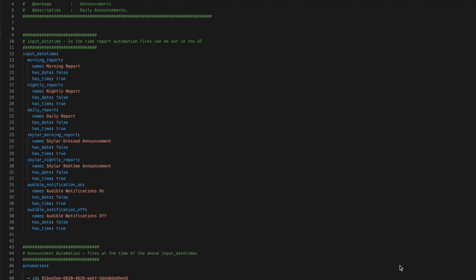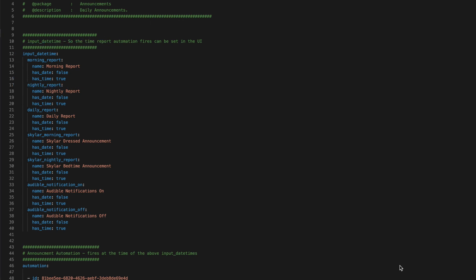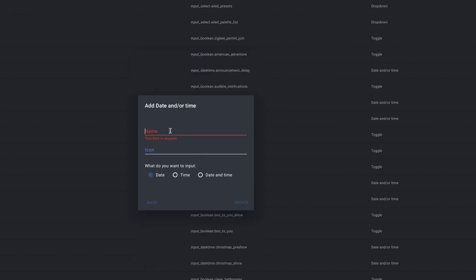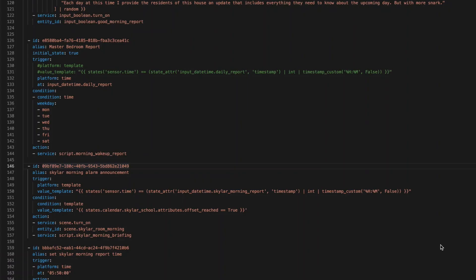To set these up, you add them to your configuration.yaml or to a package under the heading Input Date Time, then define an entity name, a friendly name, and mark whether you want to use the date or time as true. You can also create them via the UI in the same Helper panel — just choose Date and/or Time, give it a name, and choose whether it will have date, time, or both. To add them as a trigger in an automation, you use the platform time and set the attribute at to the entity name — in this case, Input Date Time Daily Report.